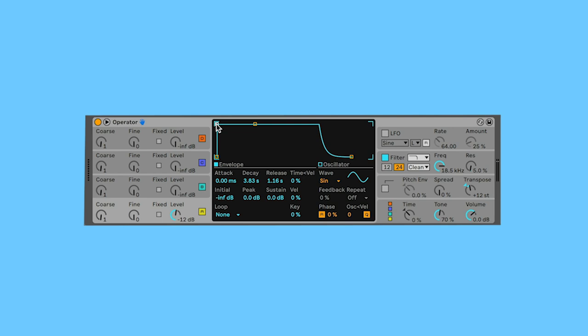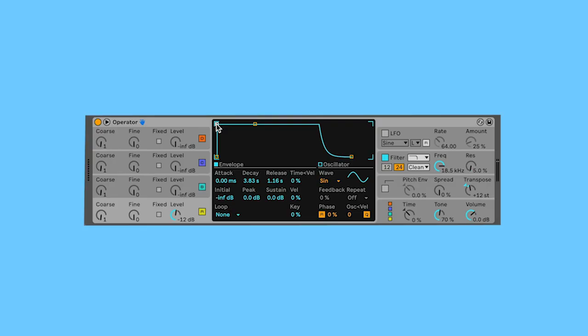I'm going to take a sine wave, which has no harmonics, and just by playing with the amplitude envelope, I'm going to soften the attack. And that sine wave, despite the fact it won't have any harmonics, we get a woodwind.